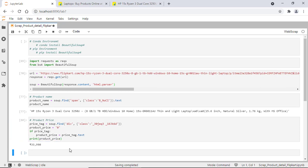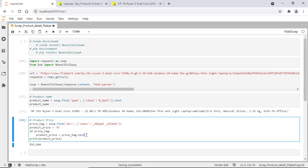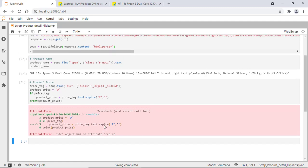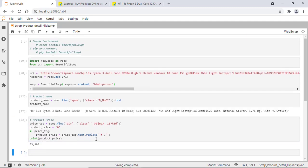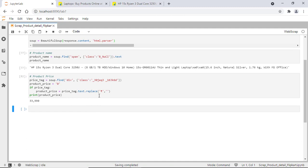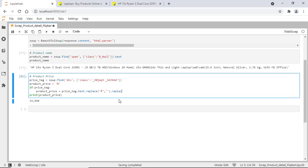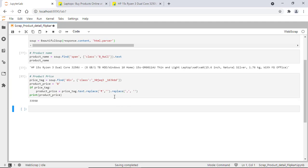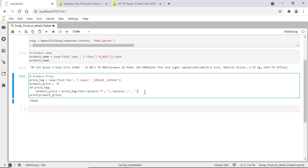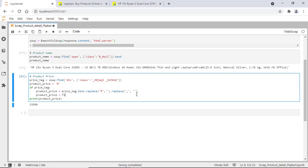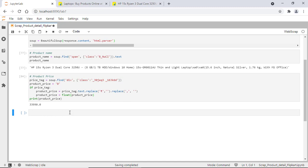Otherwise, price will be zero. When you look at the price, there's a rupee symbol — let's remove it. Let's also remove the comma as well. This price value is a string, so let's convert it to a float. Now we have the product price as well.